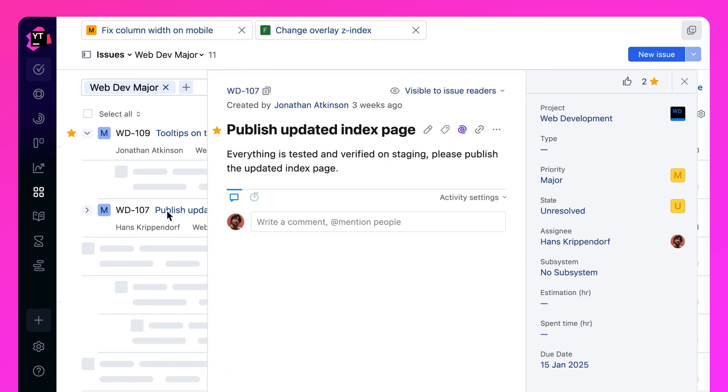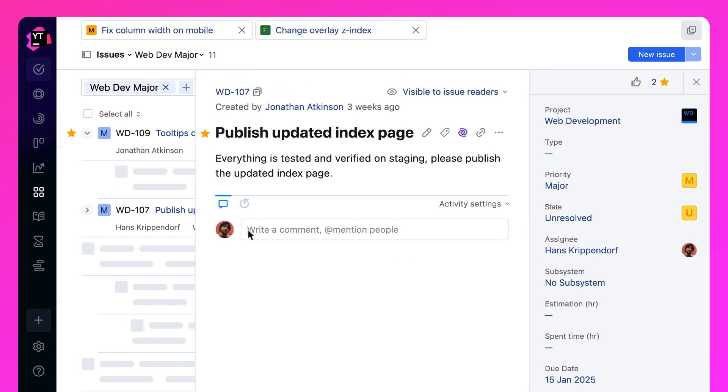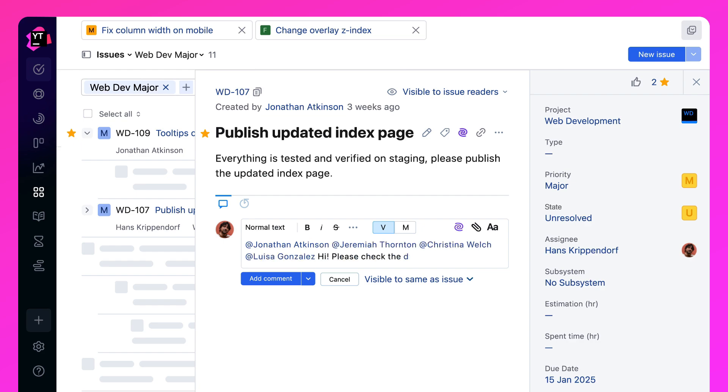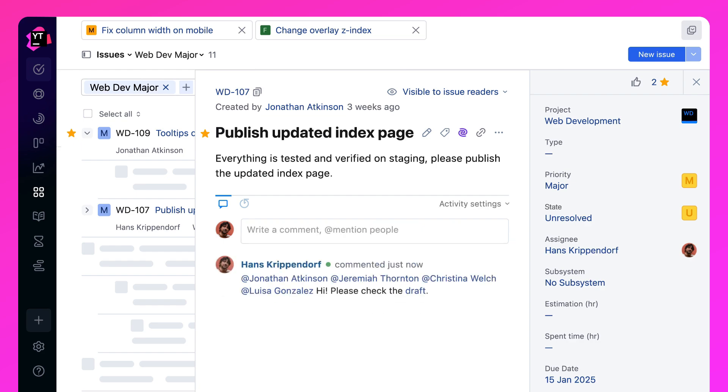You can mention users in tasks, articles and comments to get their attention, and a wide range of notification options makes it easy to stay informed about task updates.